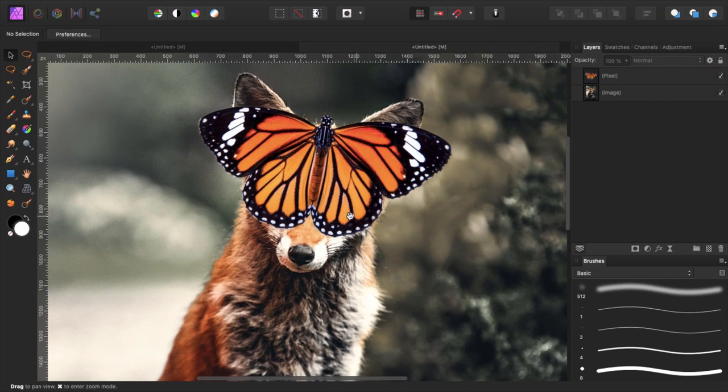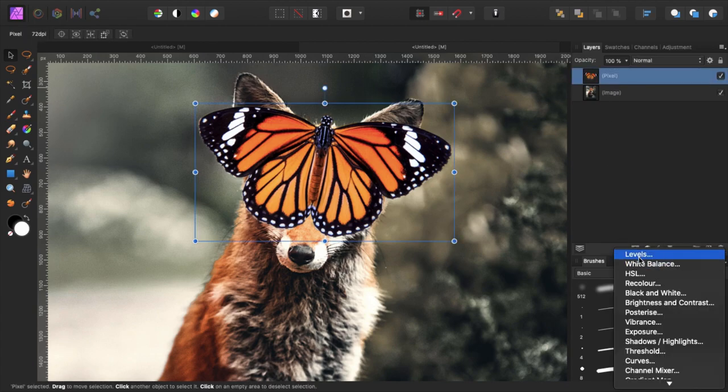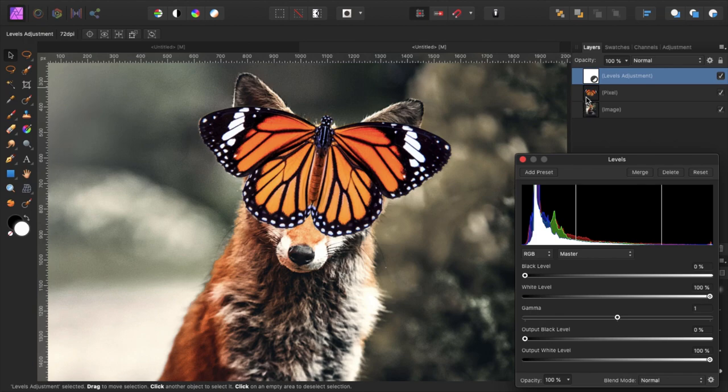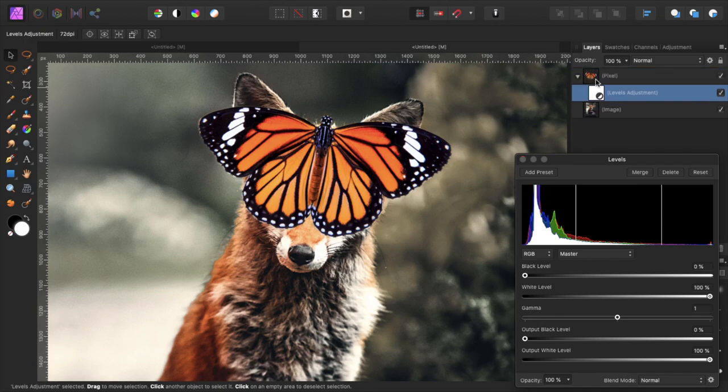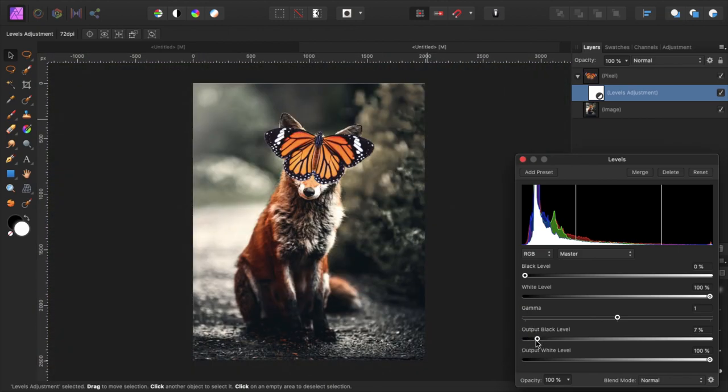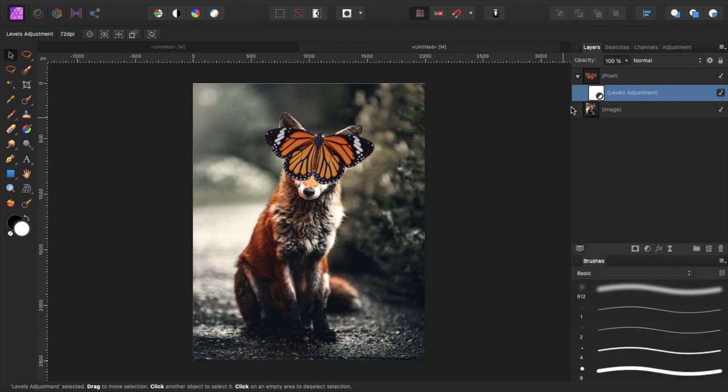I think the butterfly is a little bit too bright, so I will open a level adjustment layer, clip it to the butterfly by dragging it down here, and I want to increase the black just a little bit to match it more with these darker colors, and decrease the whites or the highlights I should say.